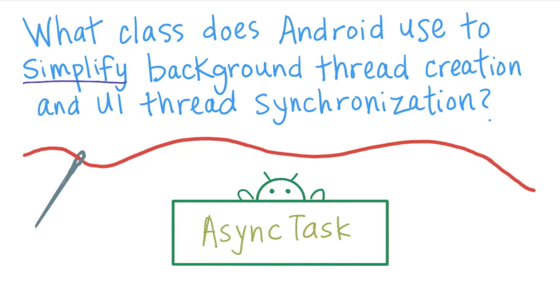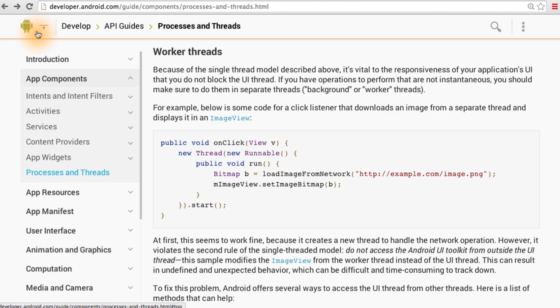If you answered async task, then you're correct. To understand why we chose async task as the answer, we can check the developer documentation.